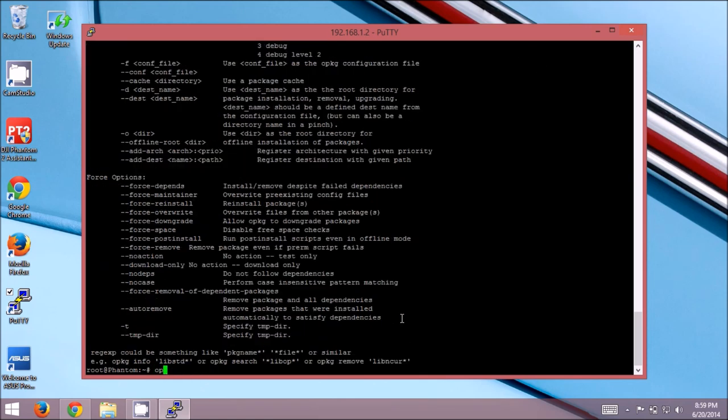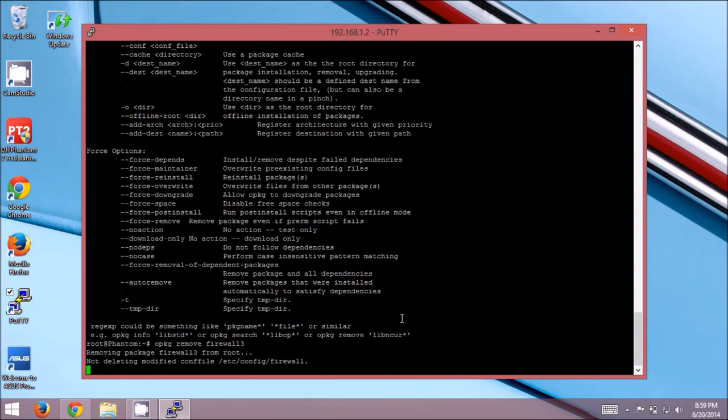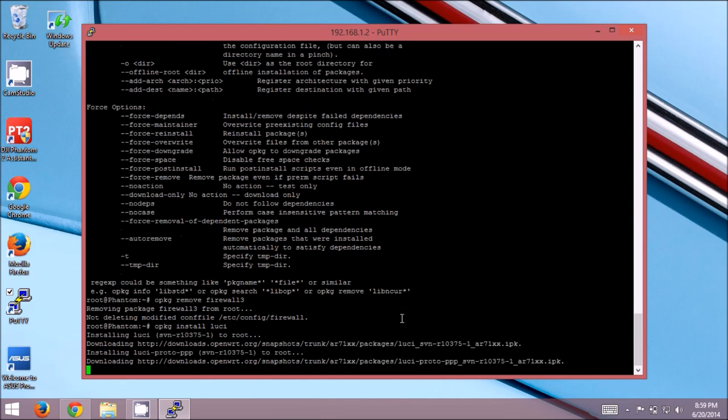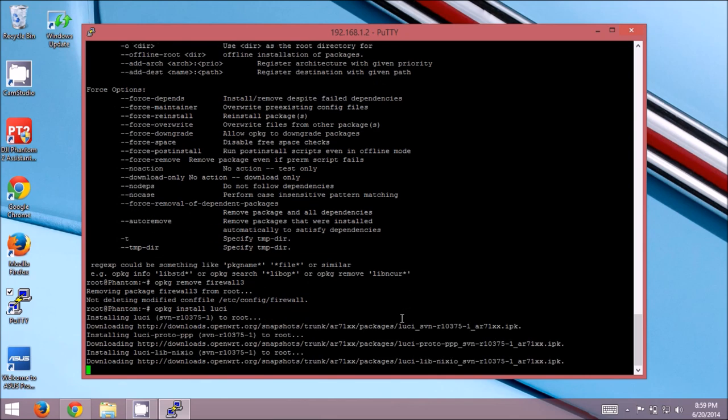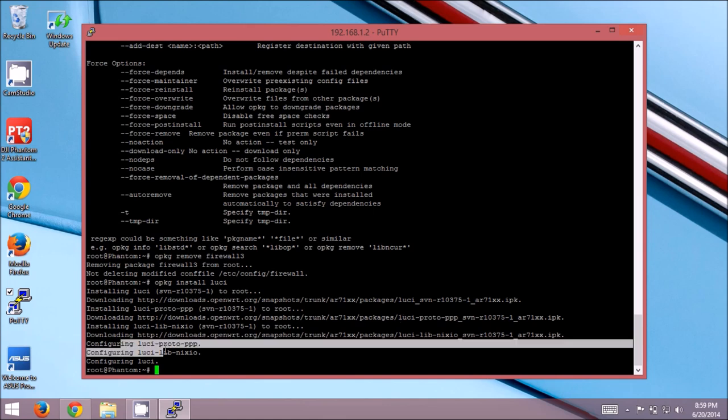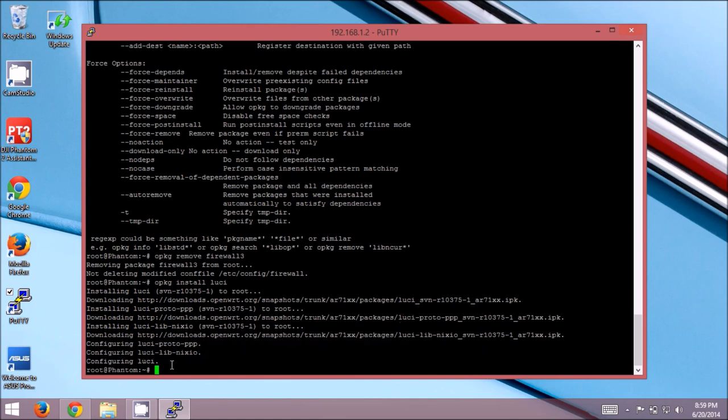So what we're going to do is we're going to remove firewall3. opkg remove firewall3. Okay. So that's gone. It did not delete the actual firewall configuration. No big deal. And now, we're going to go to opkg install luci. And this is going to go through. Grab the packages for the luci web UI. And you'll see it configured a few things. Configuring luci. And now, luci is installed.